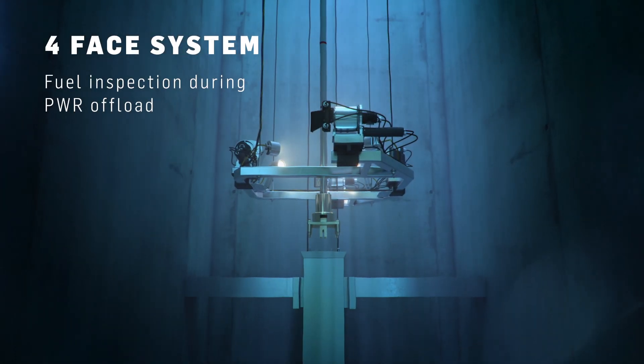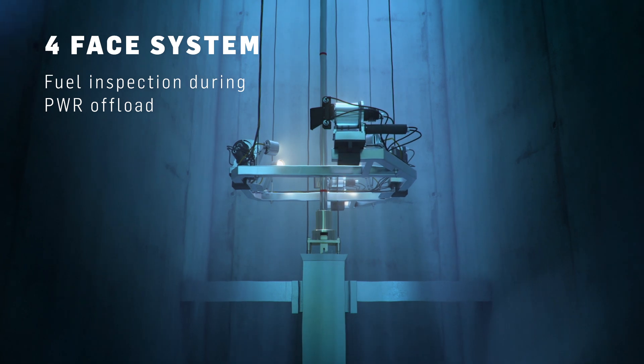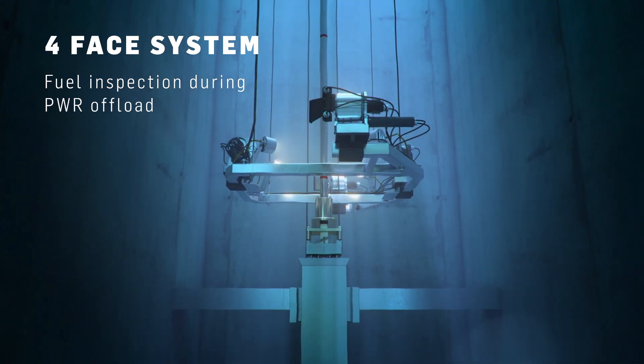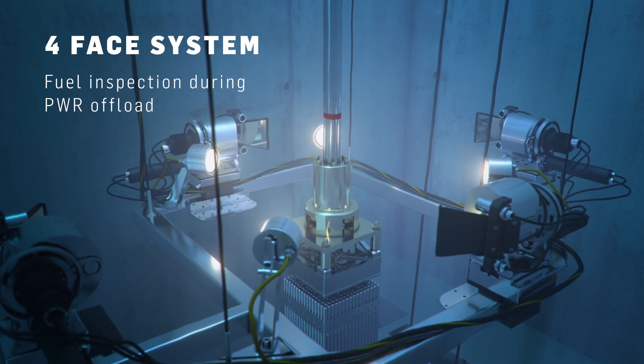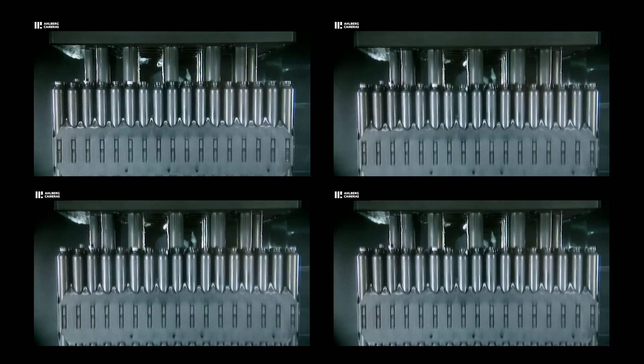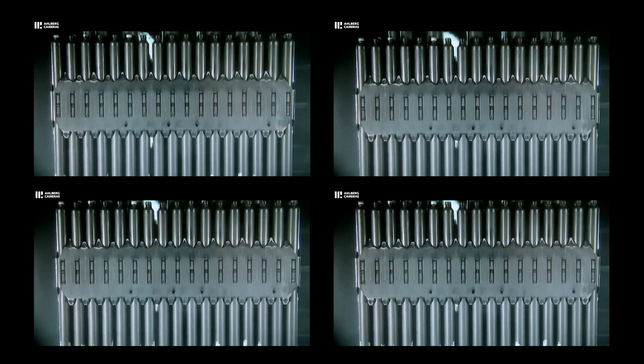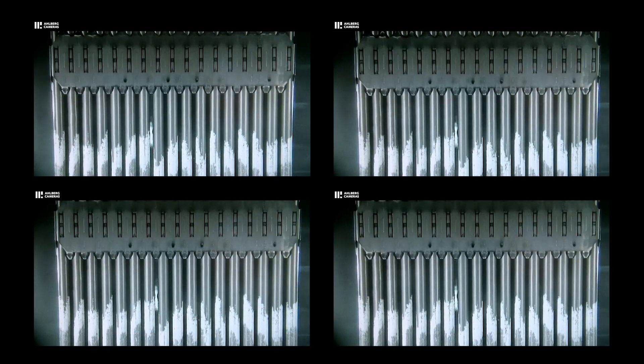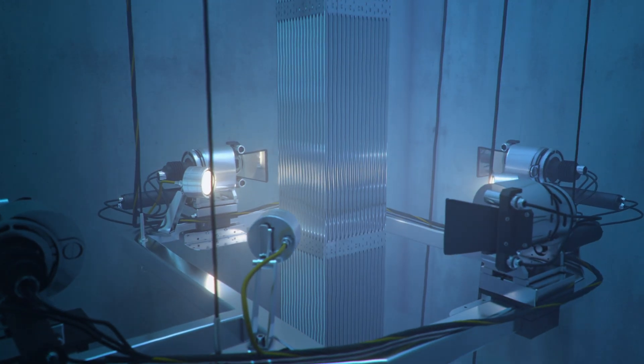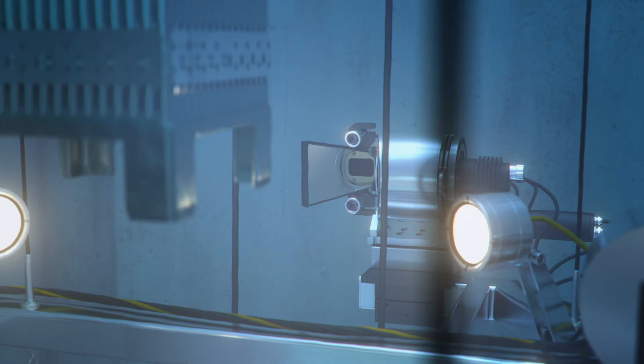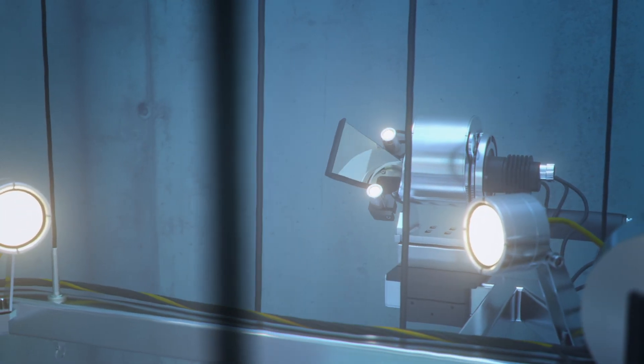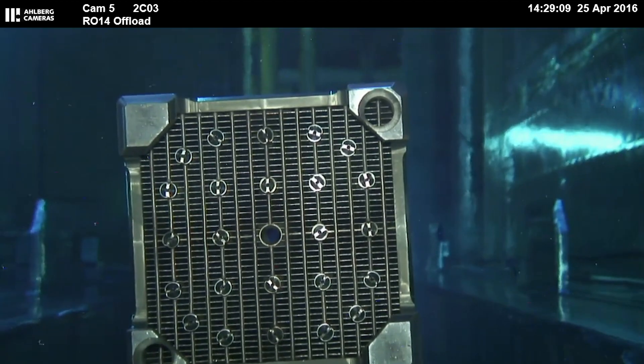Four-phase fuel inspection is performed during offload in a PWR. Cameras record four sides of each fuel assembly and are automatically tilted up to see the bottom nozzles.